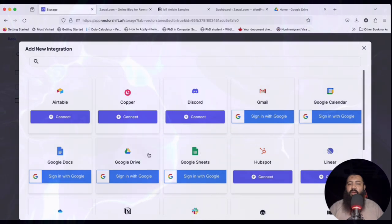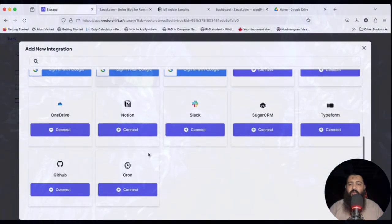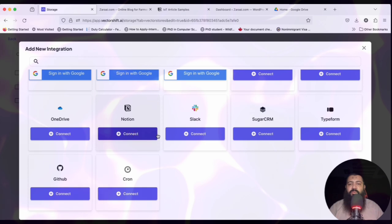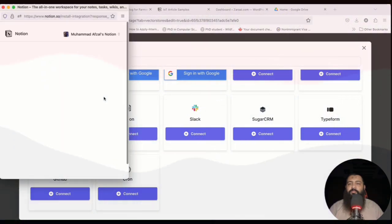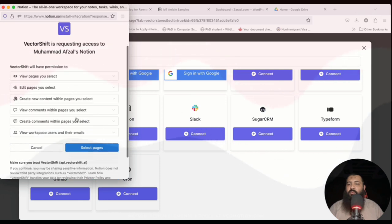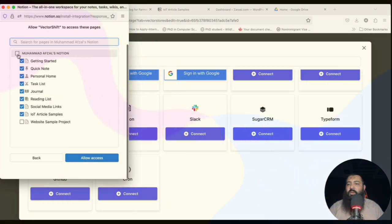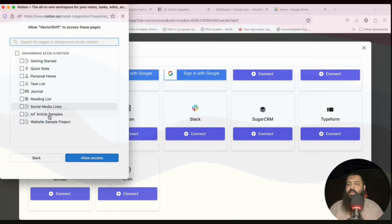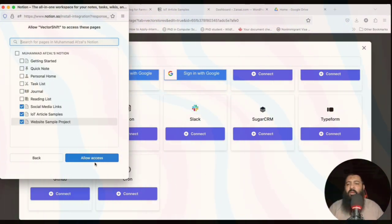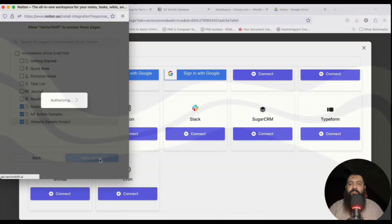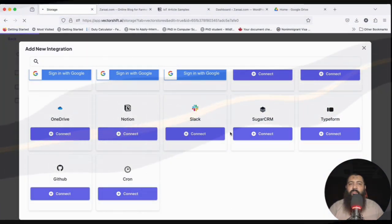The third integration is Notion. Click Add Integration, select Notion, and connect. Select the pages — we only need access to social media links, IoT article samples, and website sample projects — just these three pages. Click Allow Access and we are good to go.